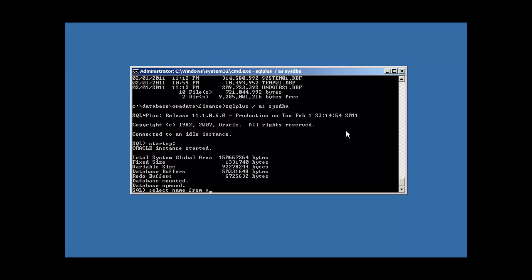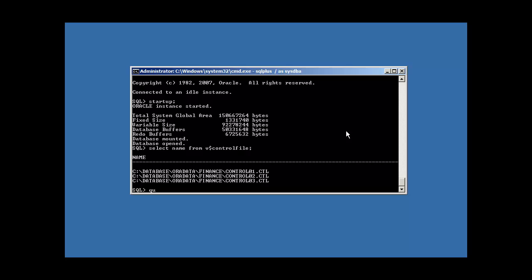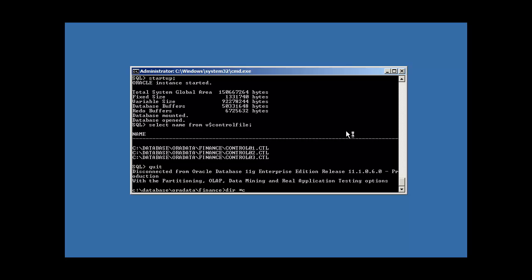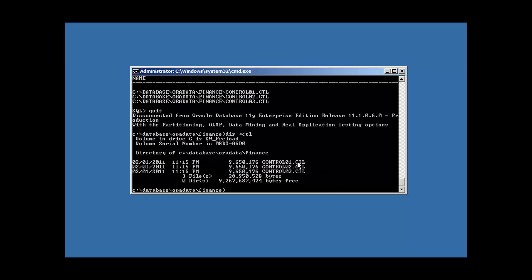Select name from v dollar sign control files. There's all three. And we'll use our wild card DIR and we'll see that there's all three of them. Now note, in Oracle you can only have eight copies of a control file including the original one. So you can only have seven additional copies, eight total. If you have nine or more, Oracle will throw an error. So you only have eight copies, but three is what most shops do.